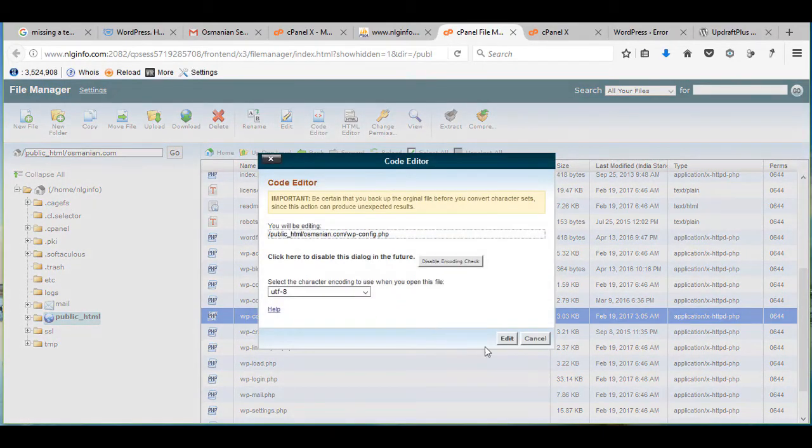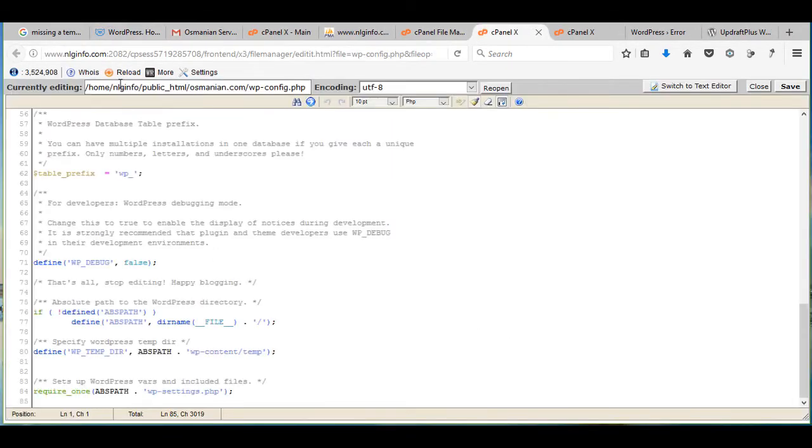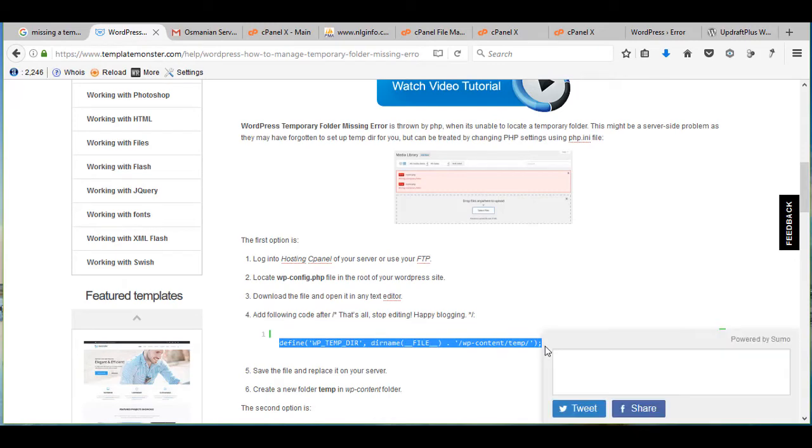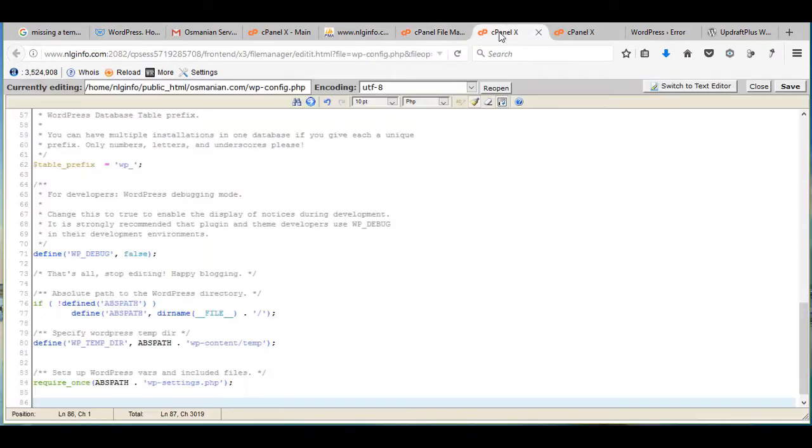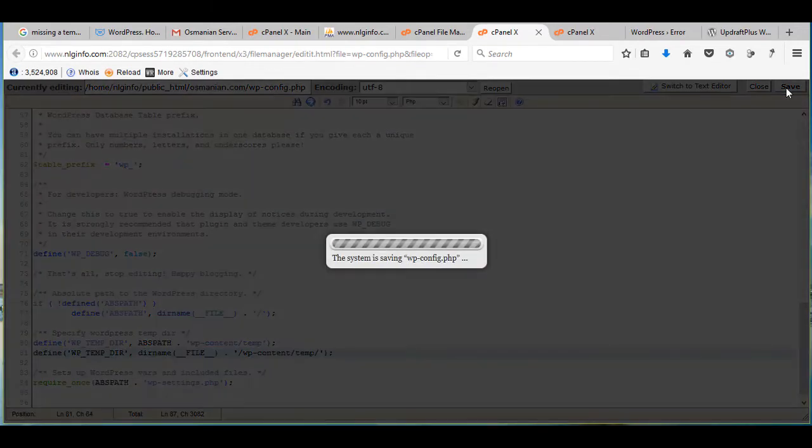editor. Open it, copy this line and paste it here. Now click on save.